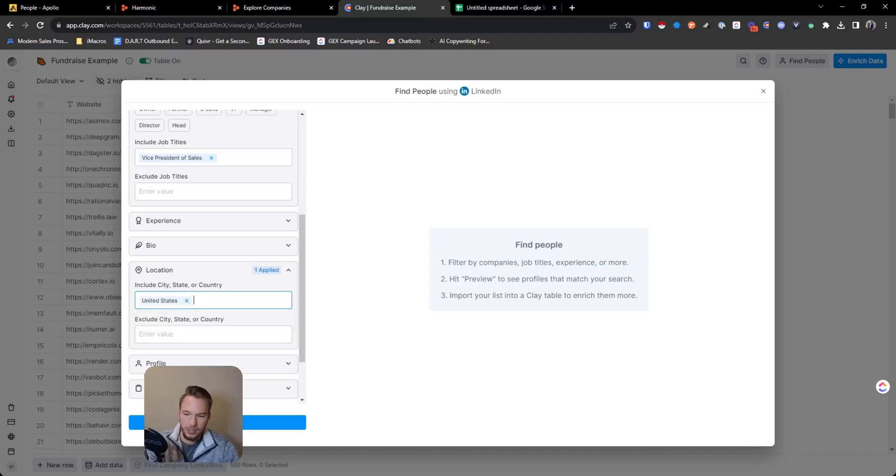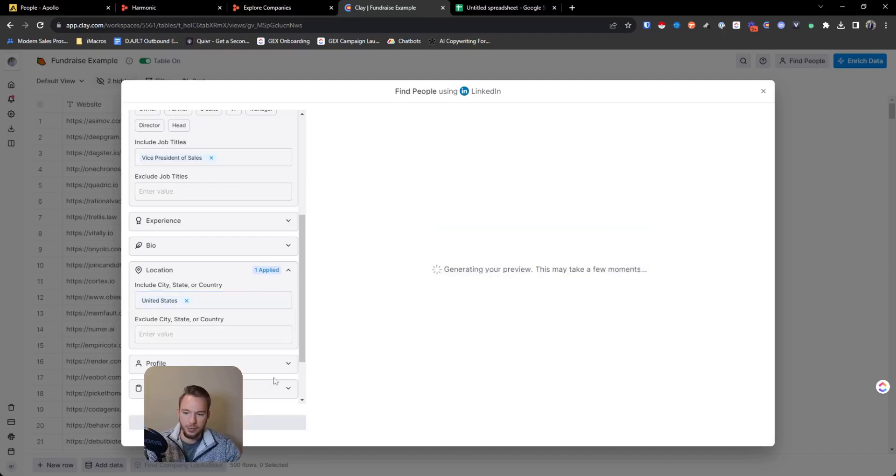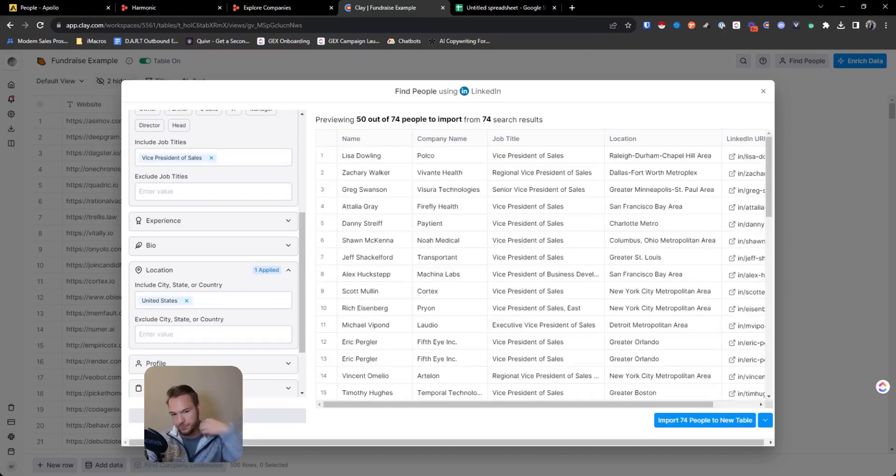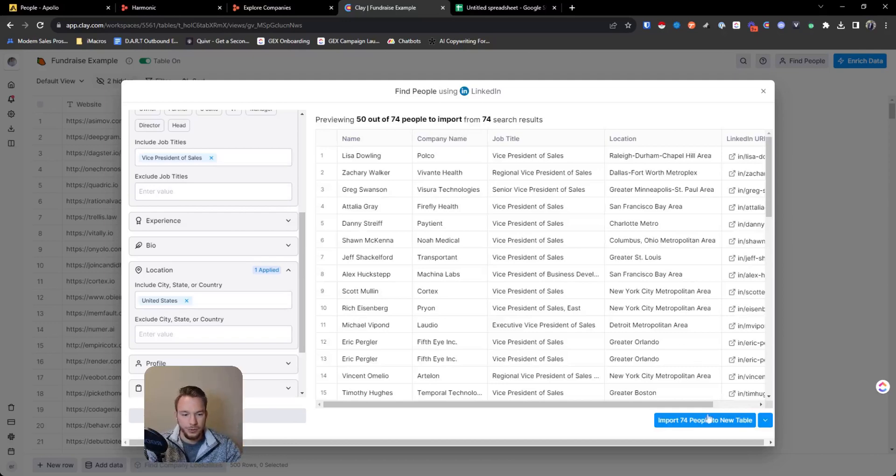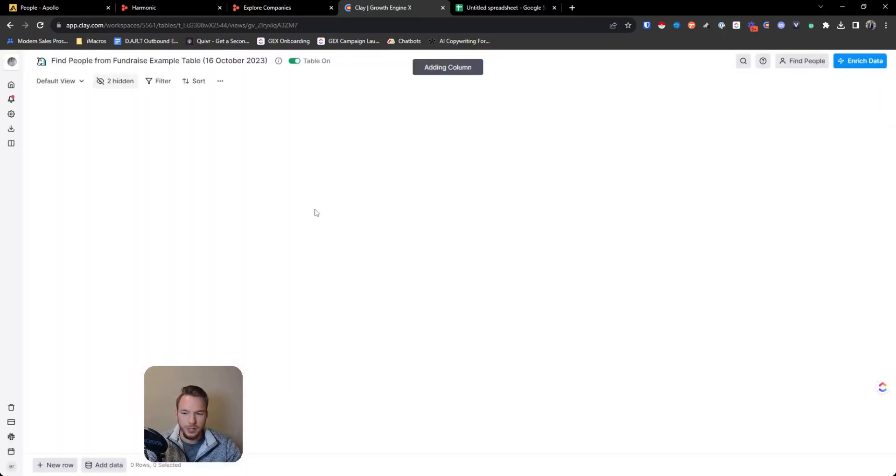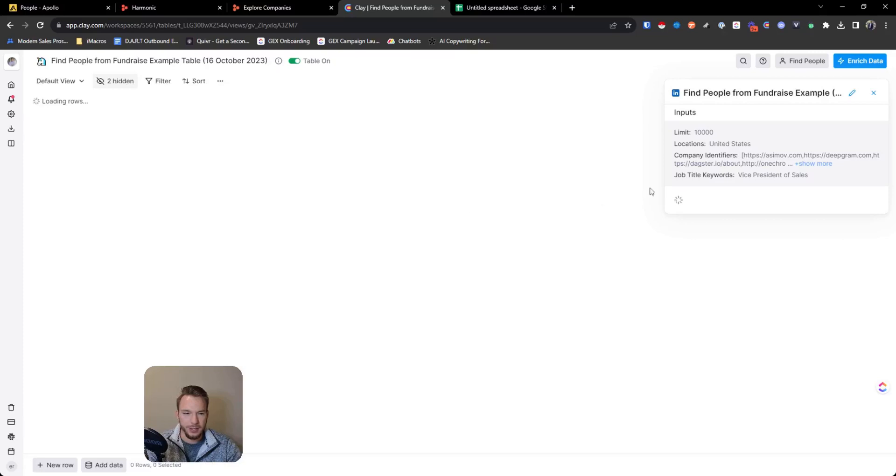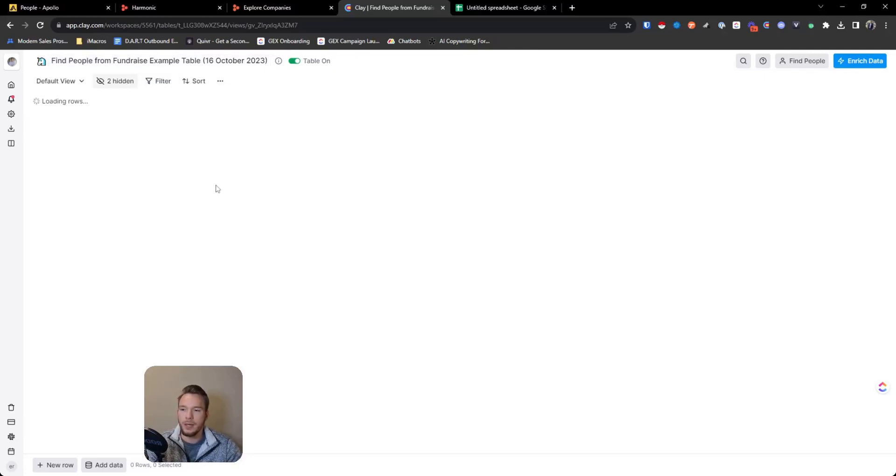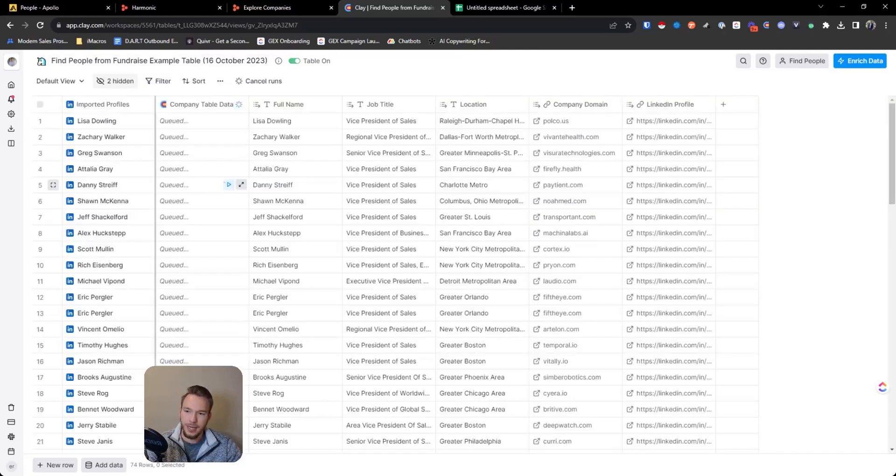So what this is going to do is now we're going to get a preview. This is going to allow me to create another table where we found all of these people. And so great, 50 out of 74 people to import, which for series B company that kind of makes sense. And so now we're just going to let this load in.